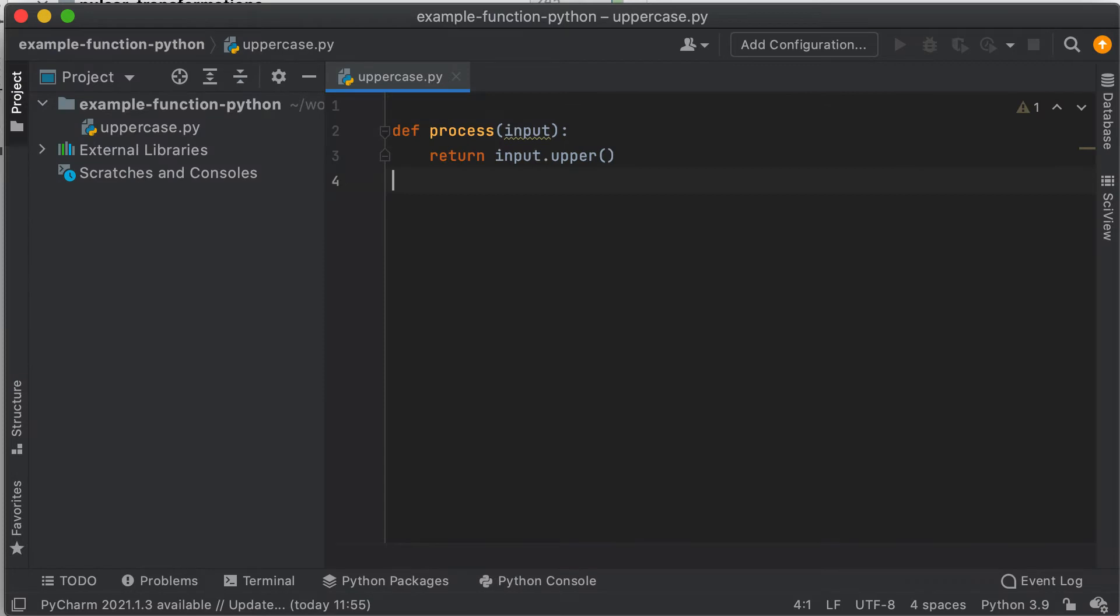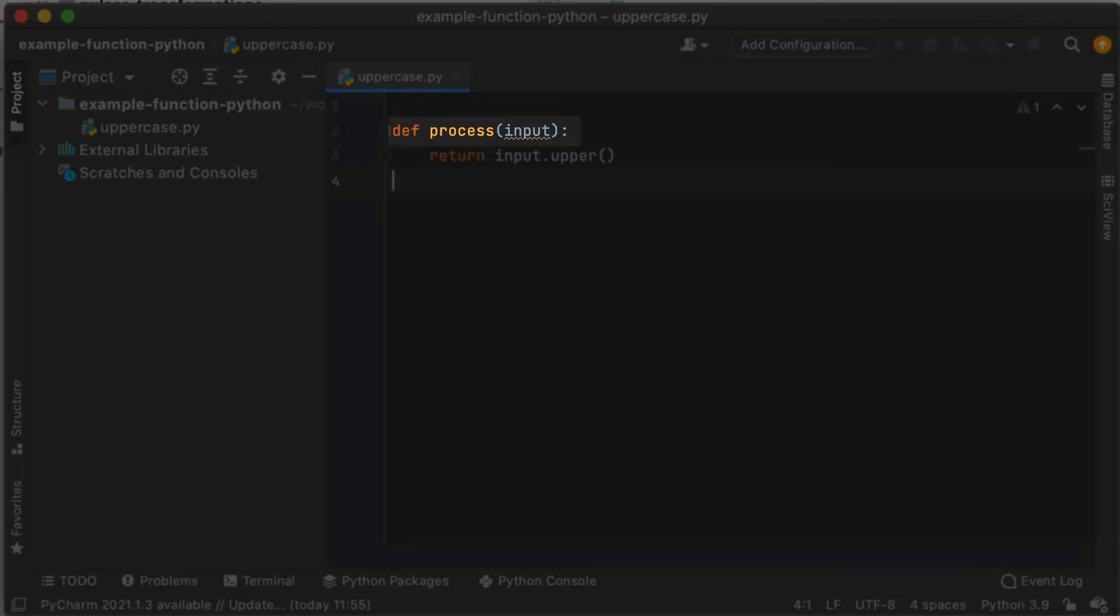Let's now see how to write the Python code for the uppercase function. There are several ways to write a Pulsar function in Python. In this example, I use the most basic one, which is to write a Python function that must be named process.